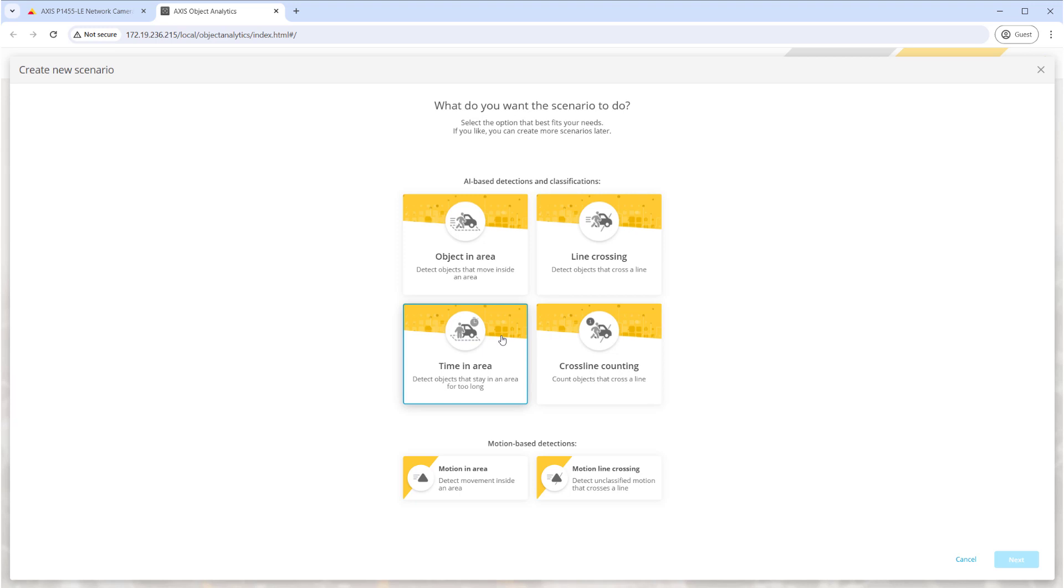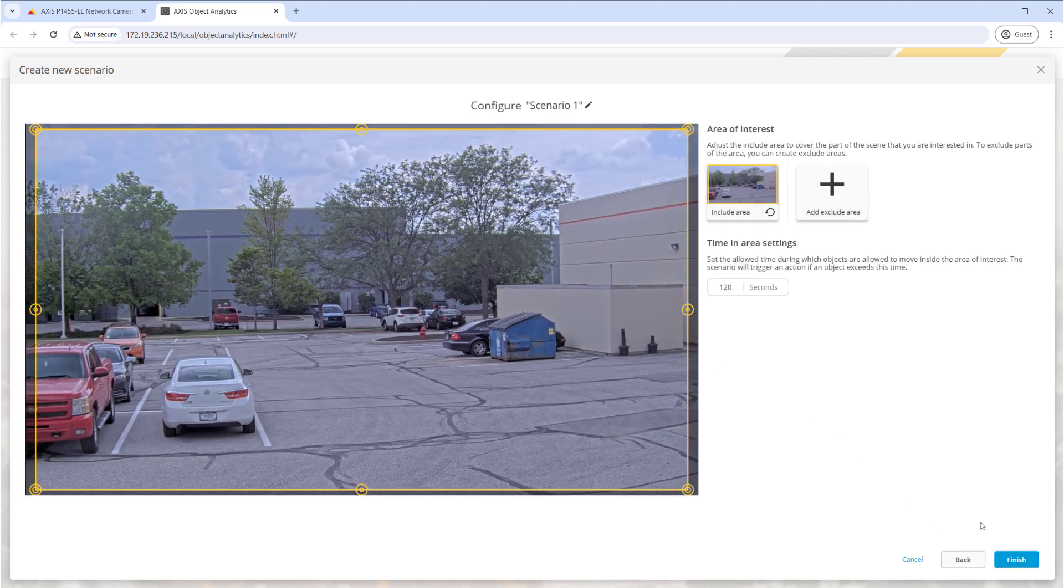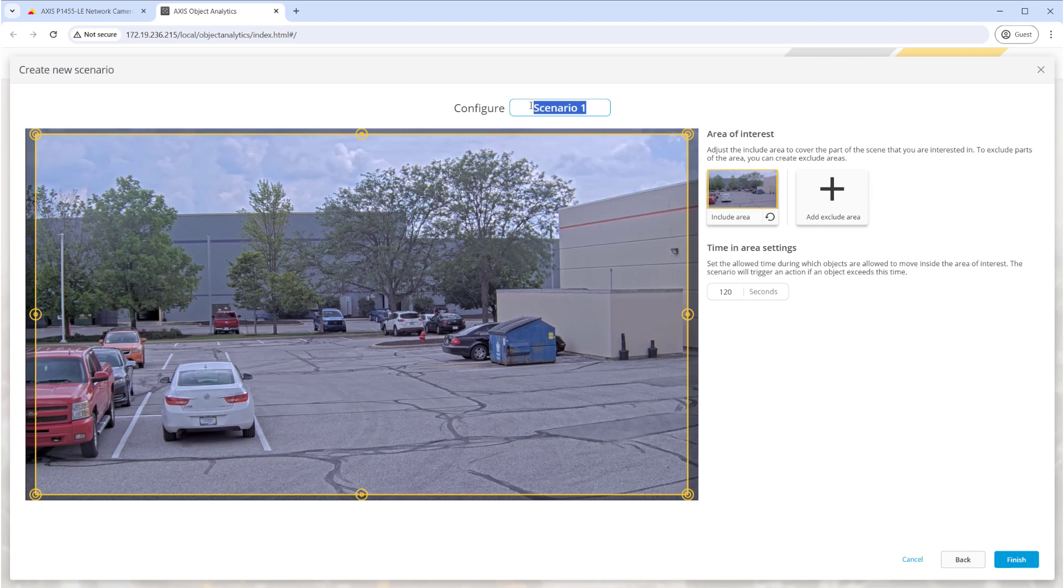In this case we will select Time in Area because we want to trigger our event after the person has lingered in the area for a given length of time. If the time did not matter, the Object in Area would be the better choice. Next we can choose between detecting humans, vehicles, or both. We'll select Human and click Next.